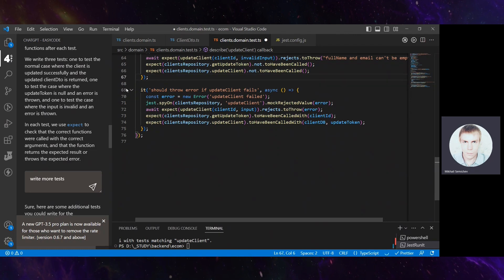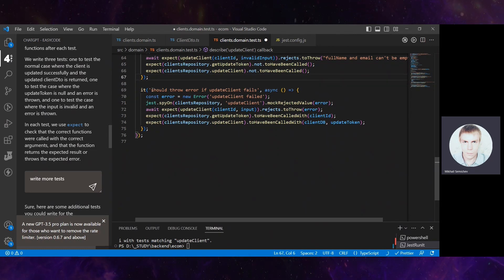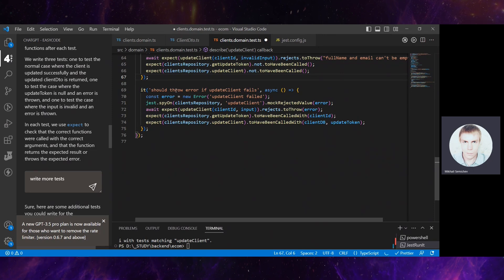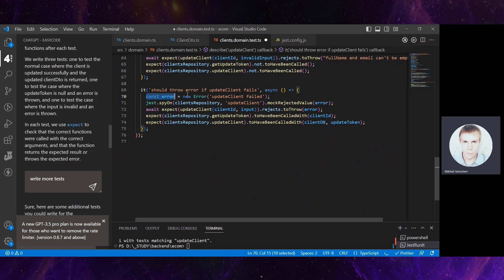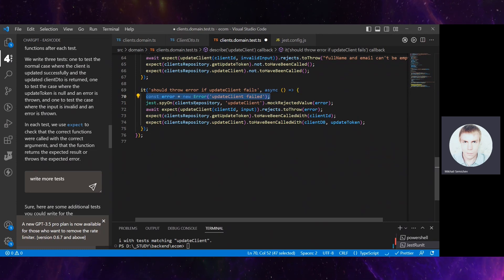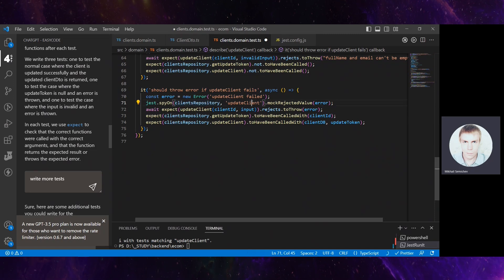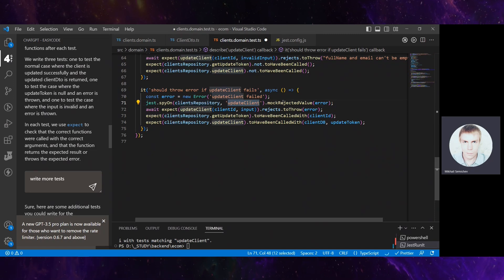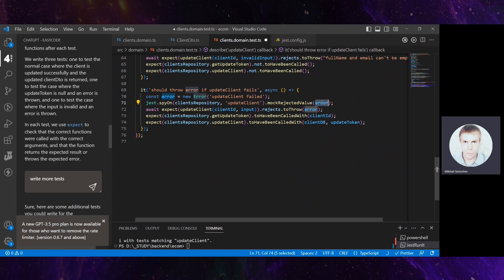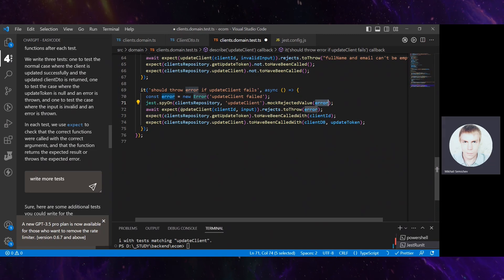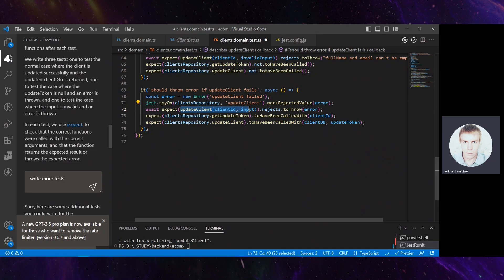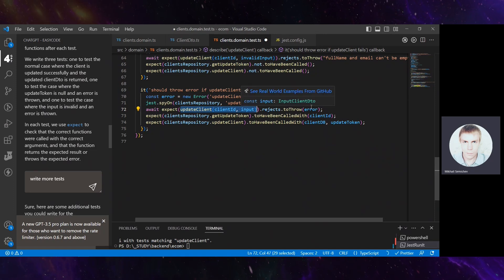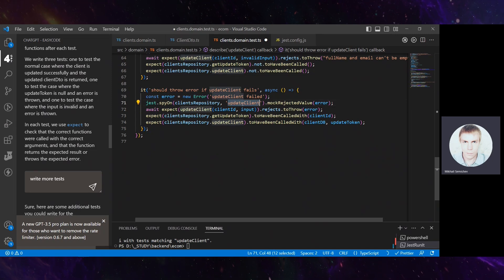But the next test looks more promising. Should throw error if updateClient fails. First it creates an error 'update client failed', then it spies on client repository updateClient and mock rejected value is set up with this error. Then it expects that if updateClient is called, it should reject and throw this error.